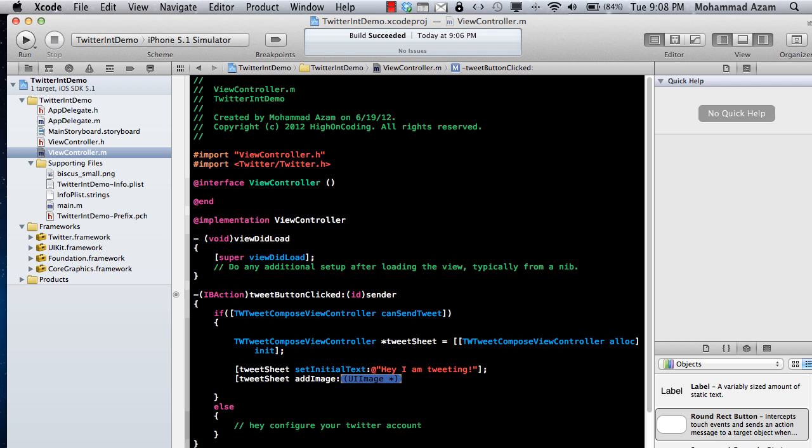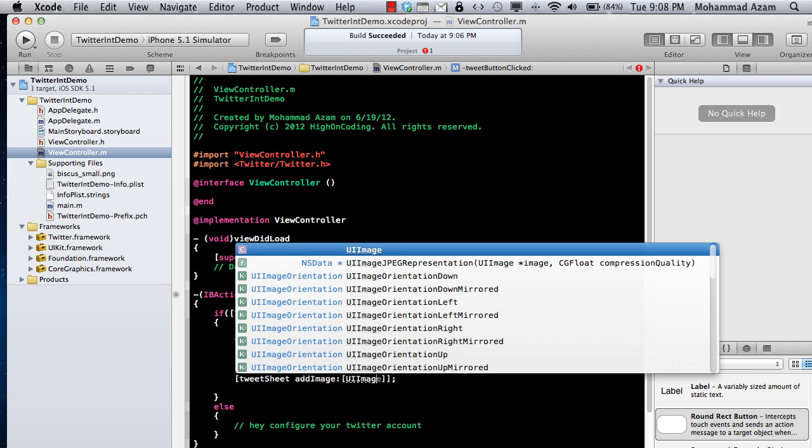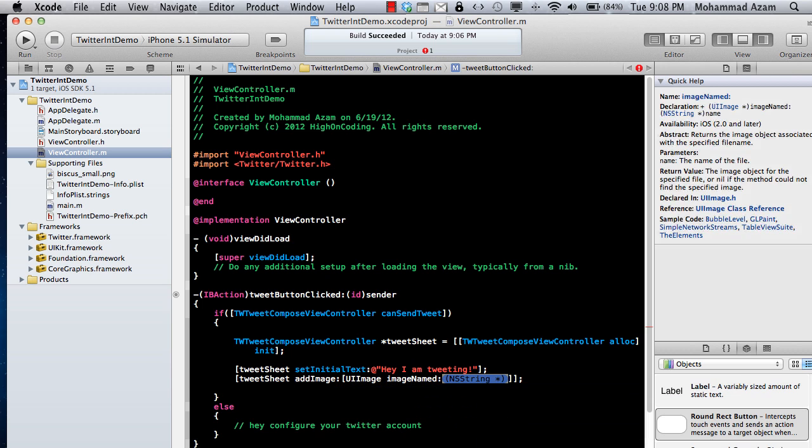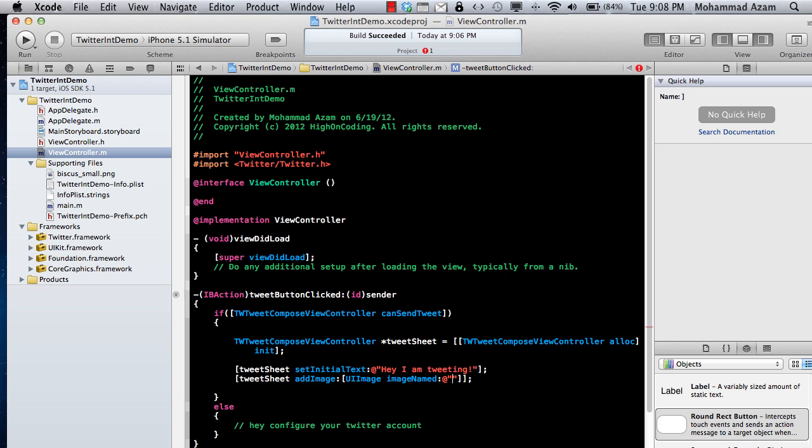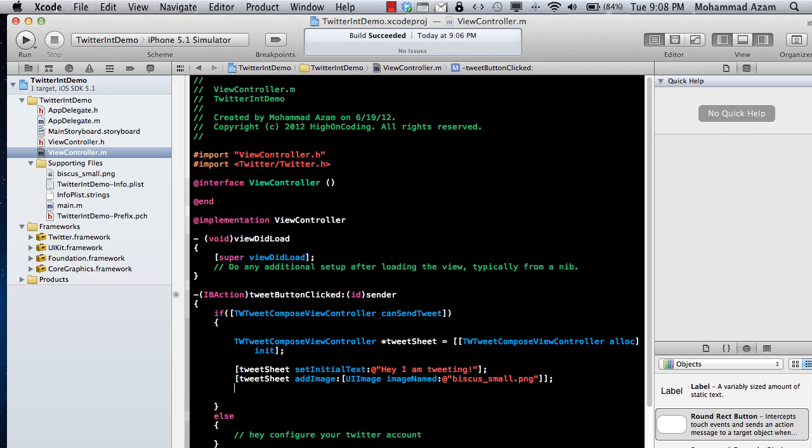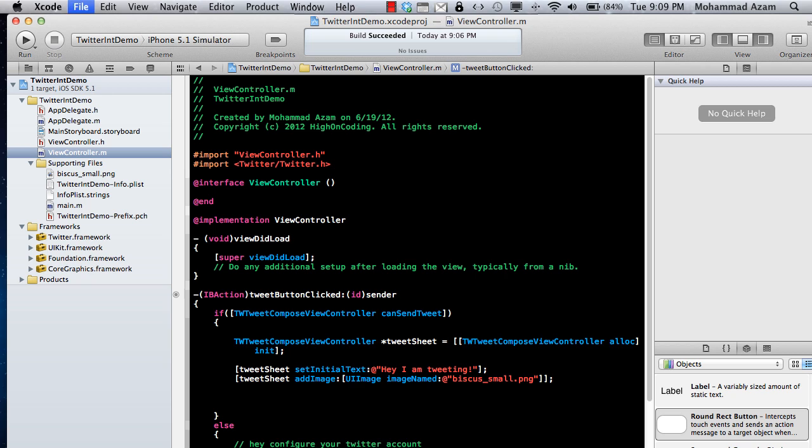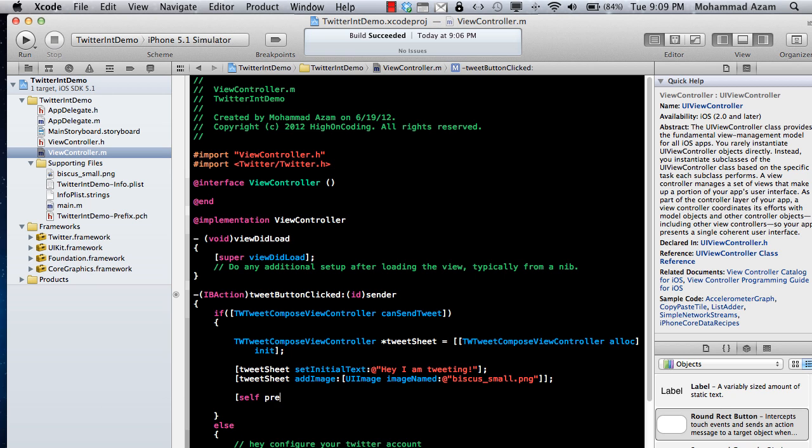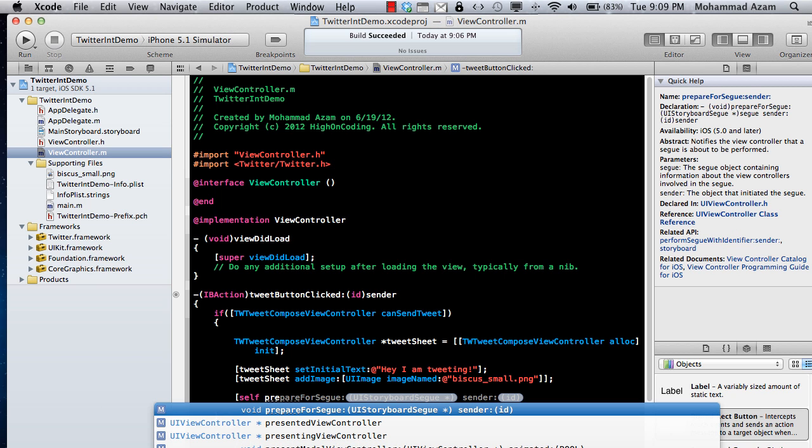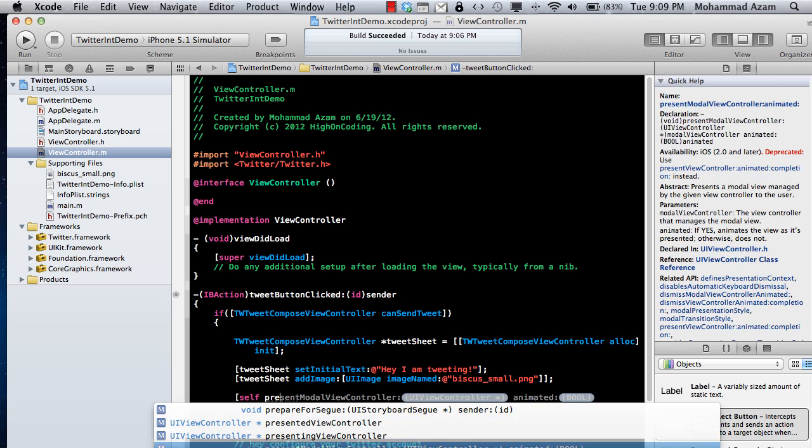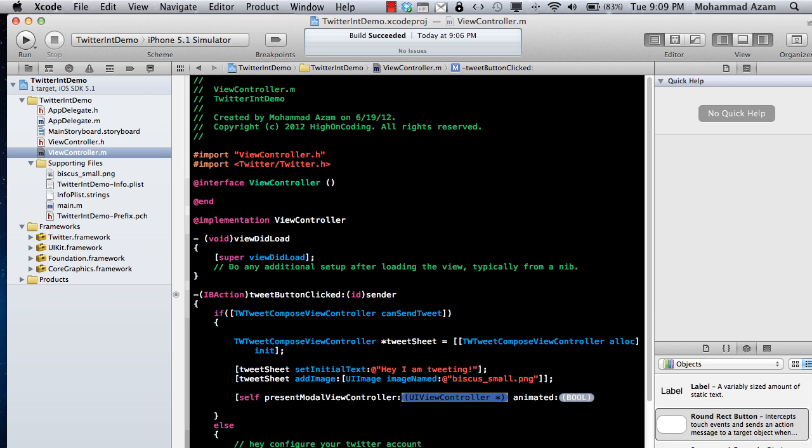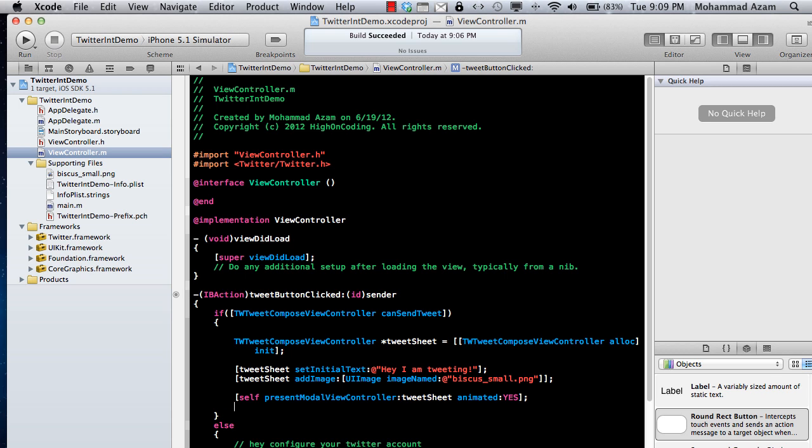You can actually see I have an image over here in my supporting files. I'm just going to use UI image image named and I'm going to say biscus underscore small dot png. And then I think that's pretty much it. Then you will just say self present model view controller and we are going to say tweet sheet, animated, yes.